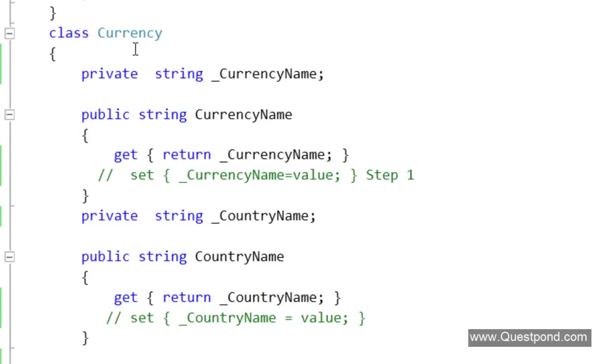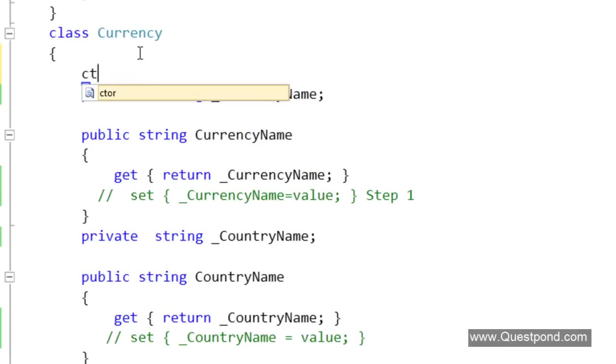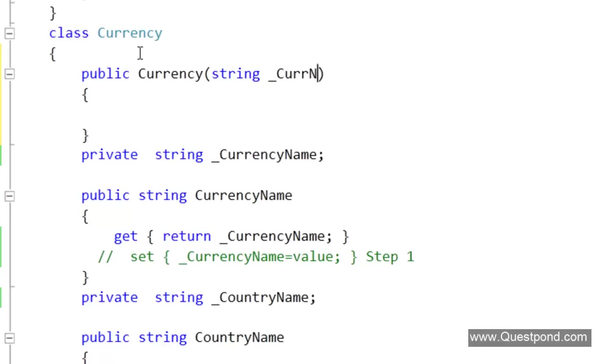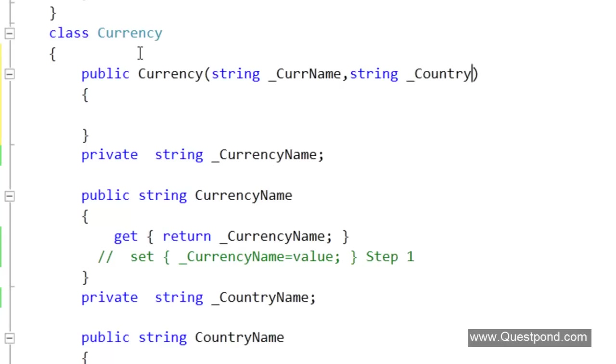But now by removing the setters the next question which comes to our mind is how do we provide data to this class because we need some provision by which we can load data inside this class. We will create a constructor and via this constructor during the object initialization we will pass the data. In this constructor we are going to pass the CurrencyName and we will also pass the CountryName.